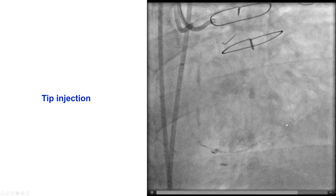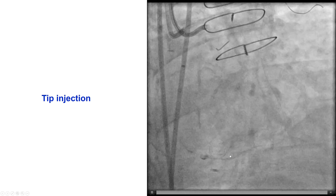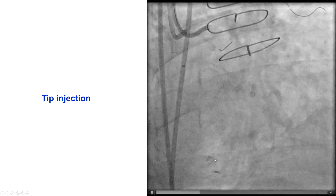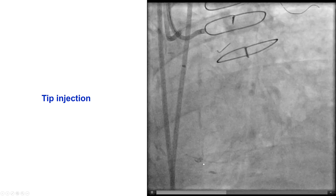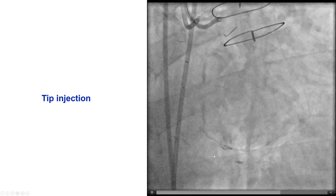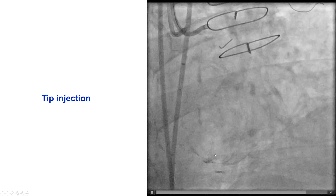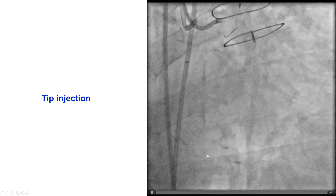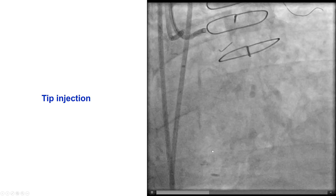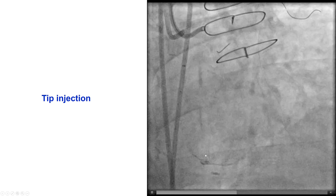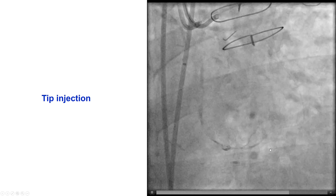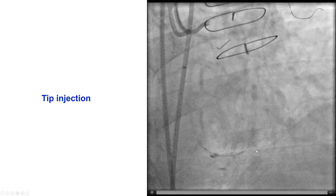We were then able to cross and advance a microcatheter distally. We performed a distal tip injection that actually does not show much of a vessel. There appears to be a blunt occlusion of the distal RCA at the origin of the right PDA.